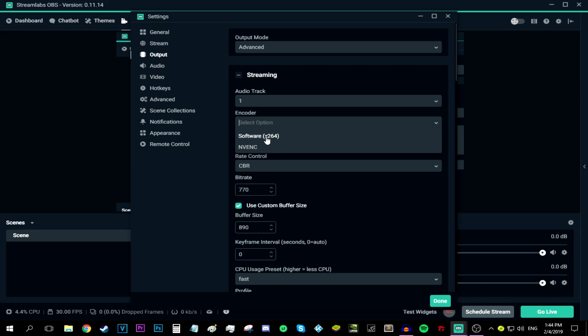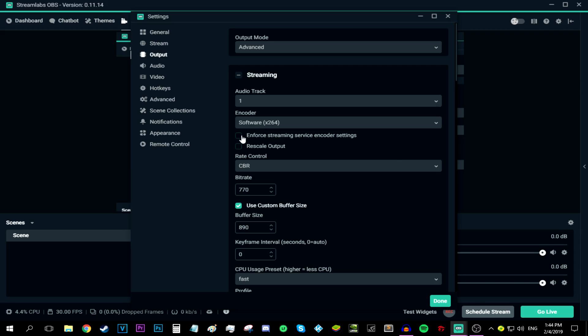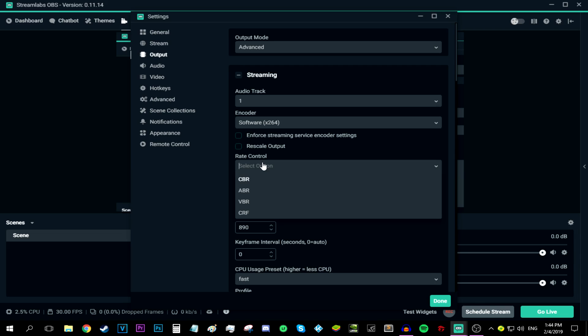So for now, let's keep it at software x264. Now make sure you uncheck these two options: the enforce streaming service encoder settings and the rescale output. We do not need a rescale output because the output is the same resolution as the canvas. And we don't need to enforce it because this will only make the stream lag a bit.